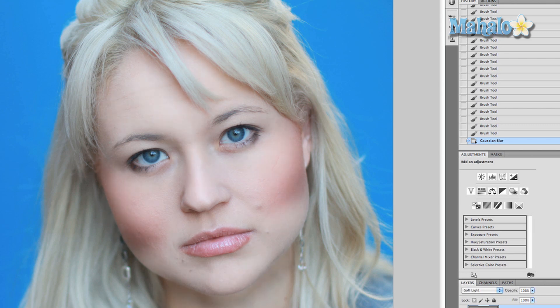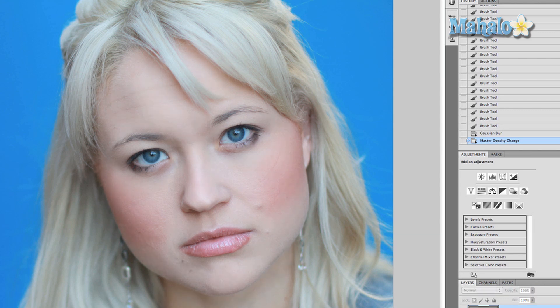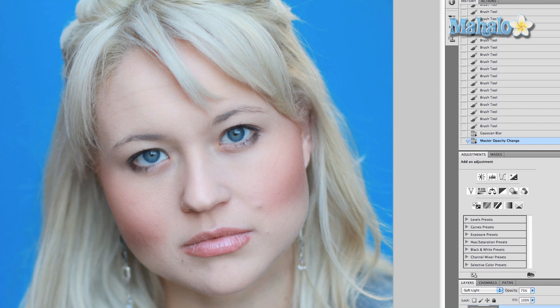It's still a tad bit much, so we very simply change the opacity of this layer to anywhere from 70 to 80% — I'll take it at 75. Look at it again: after, before, after, before. If you never saw this photo before you'd never notice the difference, but it would definitely show off the important parts of her face.